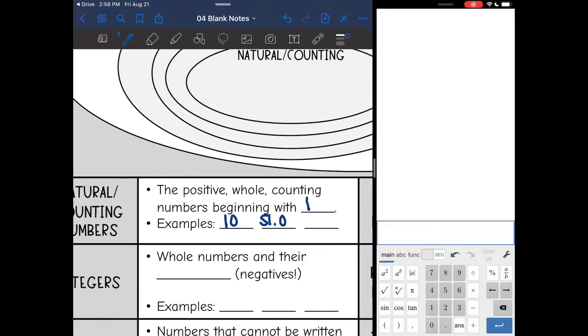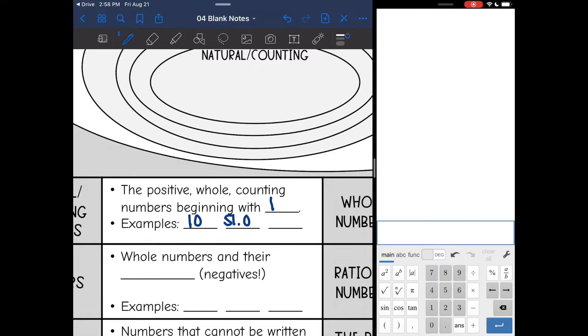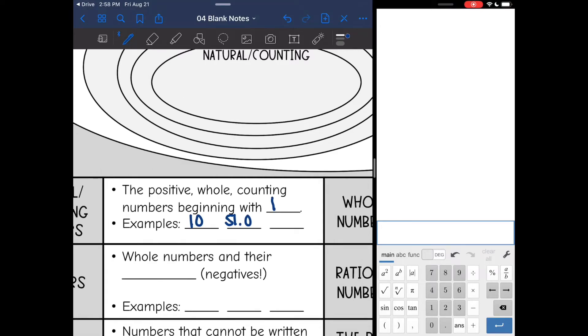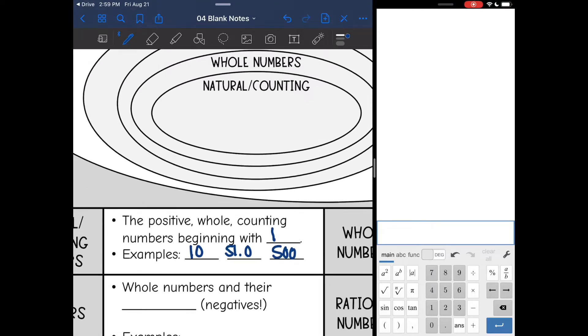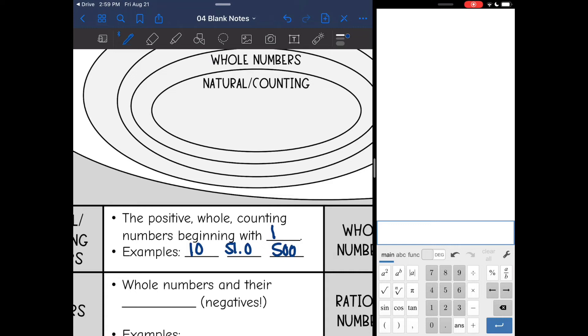So here are a few examples: 10, 51.0, and 500. So natural counting numbers is one, two, three, four, and so on.